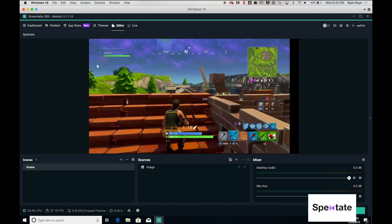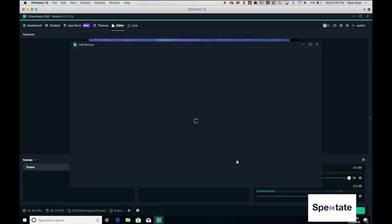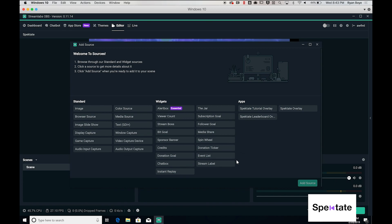Spectate has a helpful selection of overlays that you can use in your stream that come installed right out of the box. If you head over to your editor tab, you're able to add all these overlays in the sources section. Down here under apps, you'll see that we have a tutorial, a leaderboard, and then the normal spectate overlay.